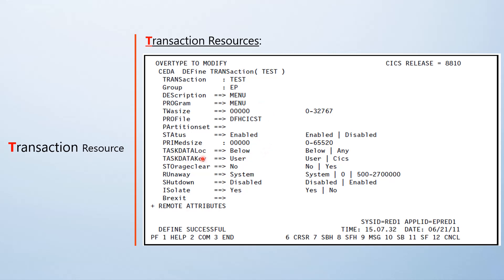The parameter task data location specifies where the task lifecycle storage has to be allocated — whether it should be below the line or above the line. The task data key specifies the storage key which is used to acquire the task work lifecycle storage.